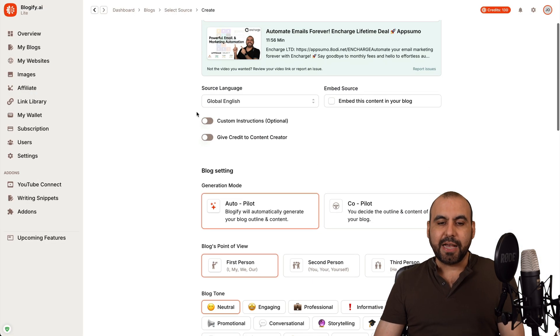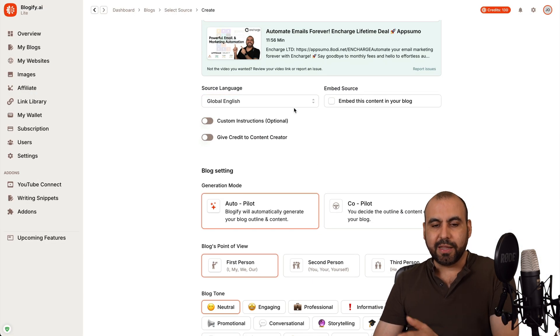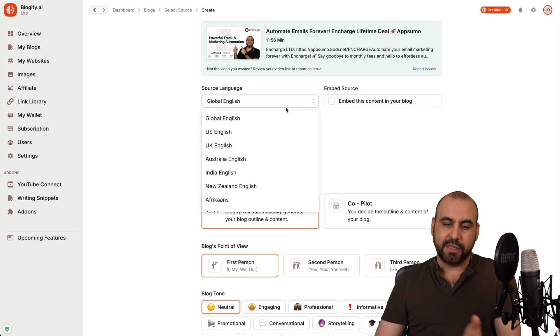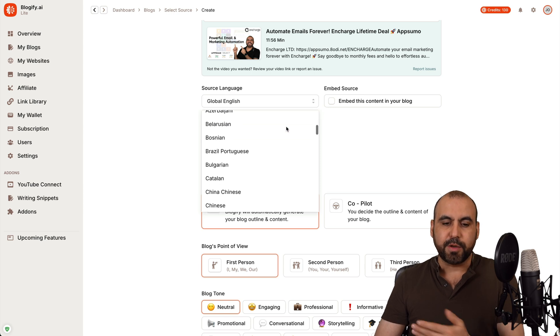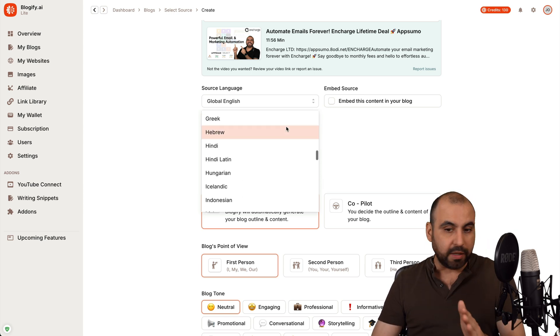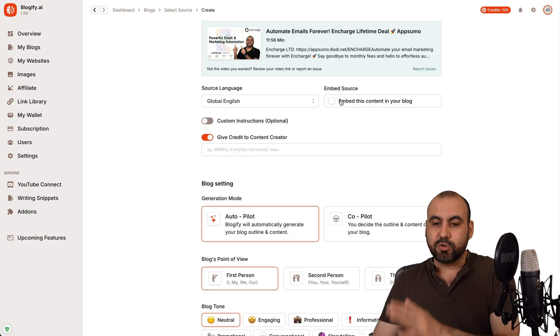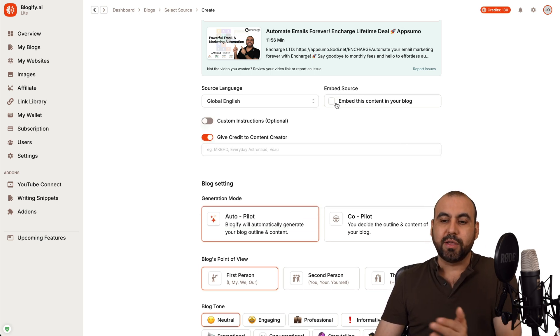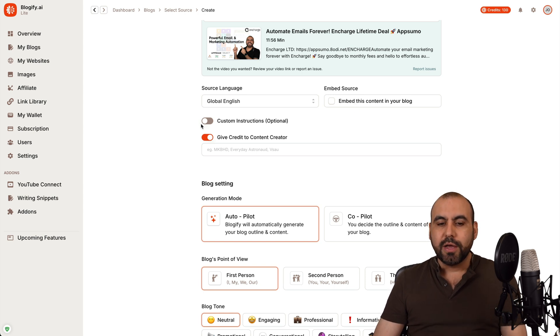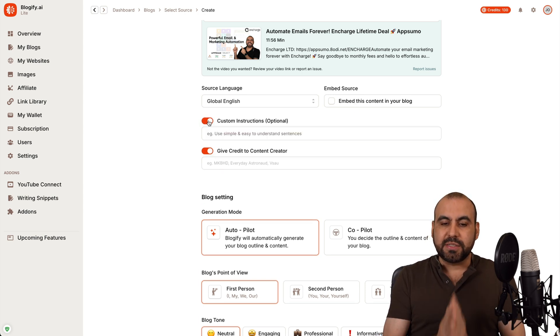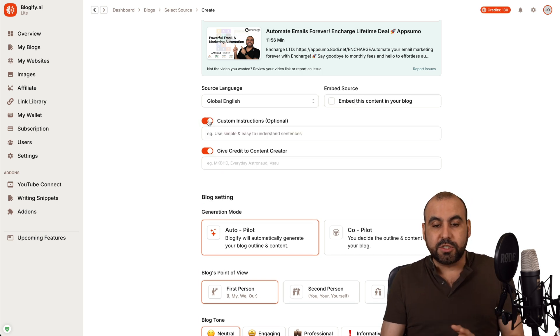And then it's going to ask me the source language, which is in this case, it's English, but you have all these available languages. The embed source. Do I want to embed the content in my blog? In this case, no.